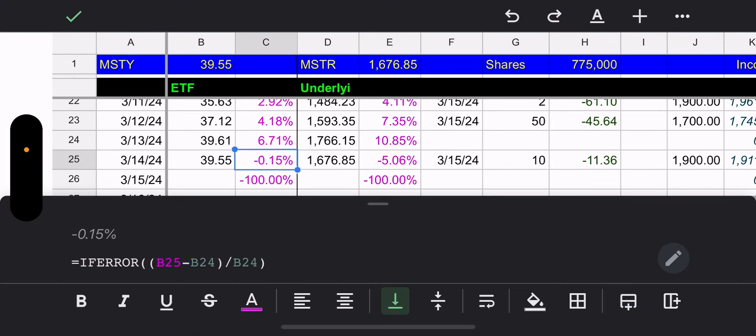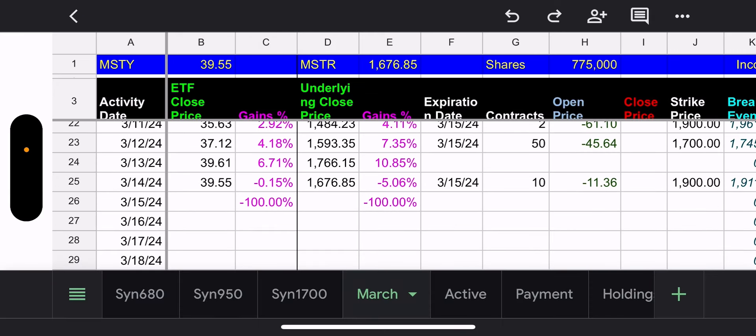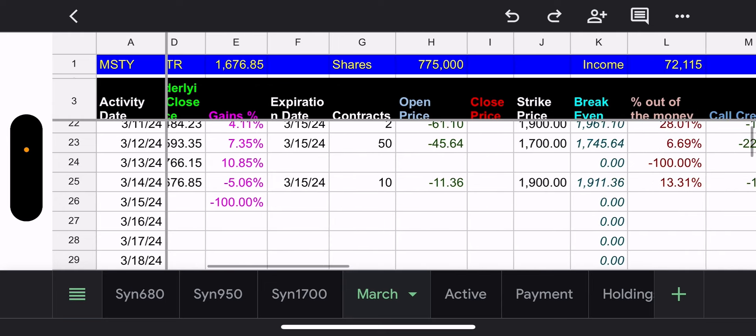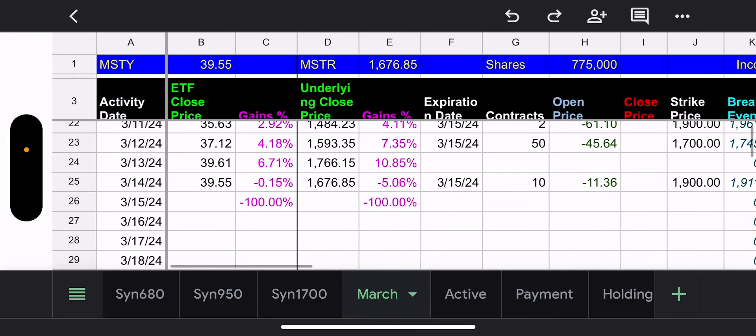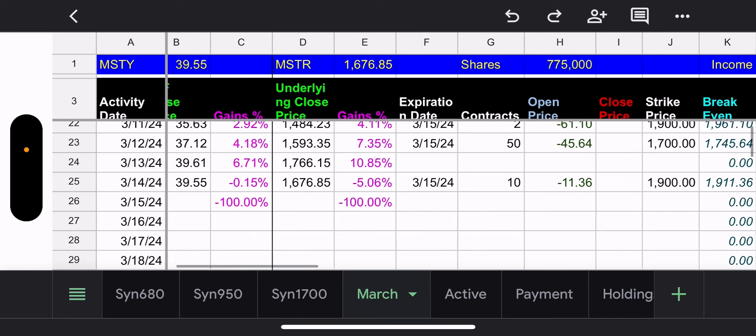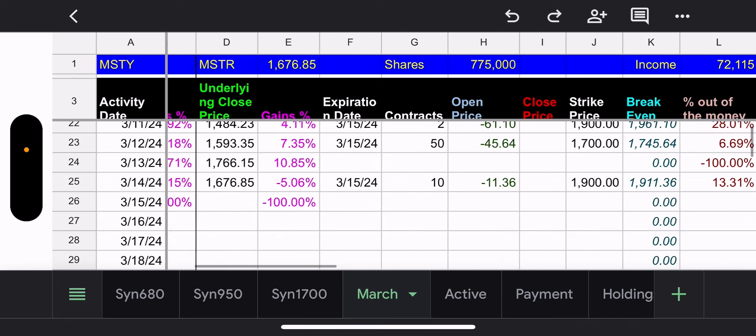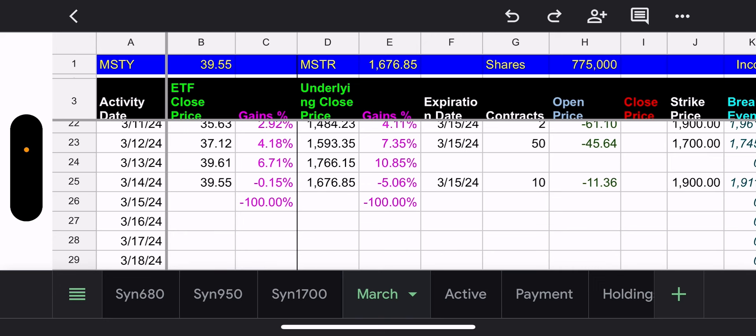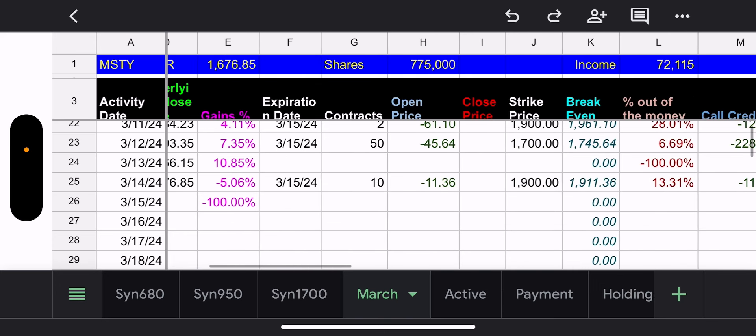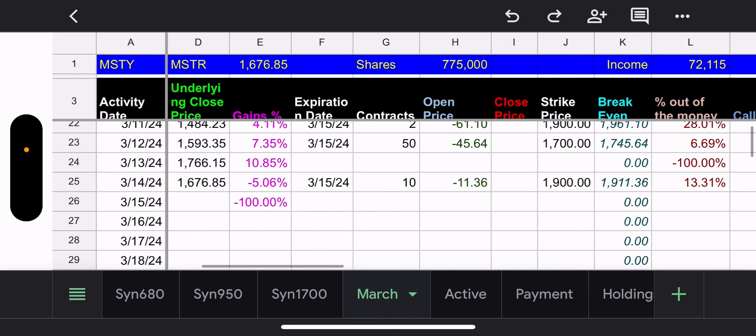Did it help them that much? I just, I mean, if it did, that's a miracle. If not, I screwed up either way. They added this trade, 10 contracts, $1,900 strike, that expires today. One day, 13% of the money for one day. Wow.